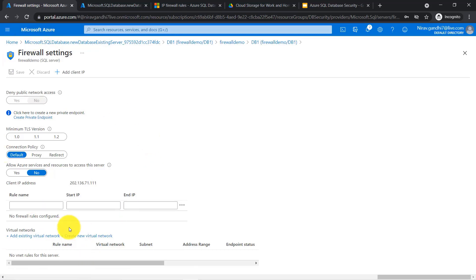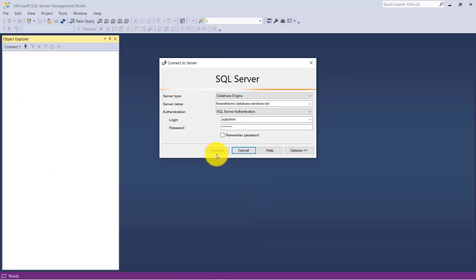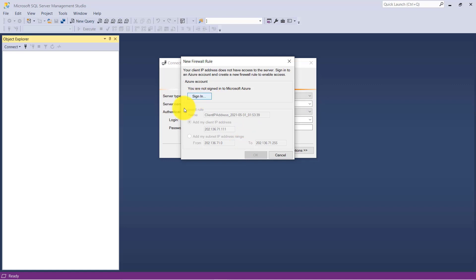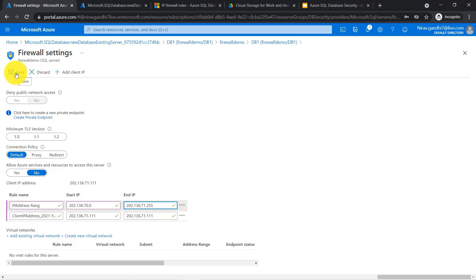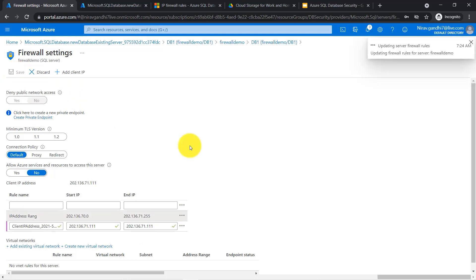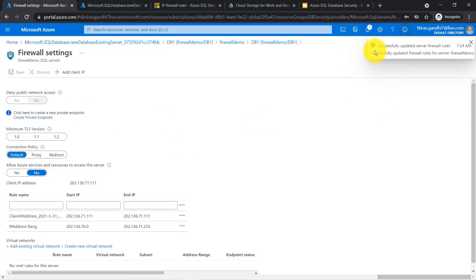Let me configure the firewall rule. Here you can either give your IP address or a range of IP addresses. I am going to add my IP address first, and then also add an IP address range — my IP address range is 222.2136. So here I am adding my IP address as well as my IP address range; both can work. Click the save button, click OK. Firewall rule successfully updated.